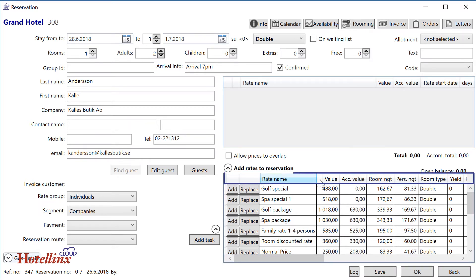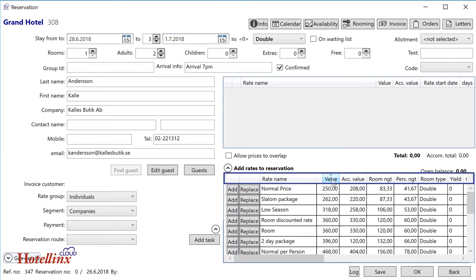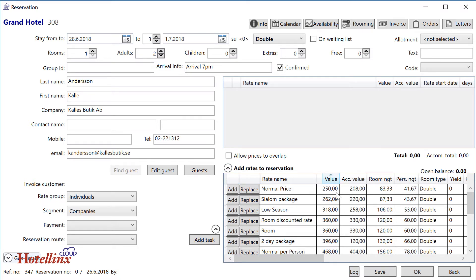To find the most suitable rate, you may want to sort the list by clicking its headings. Add a rate to the reservation by pressing its Add button.